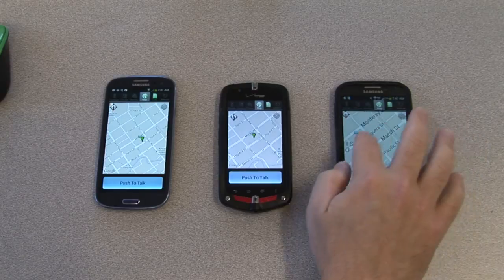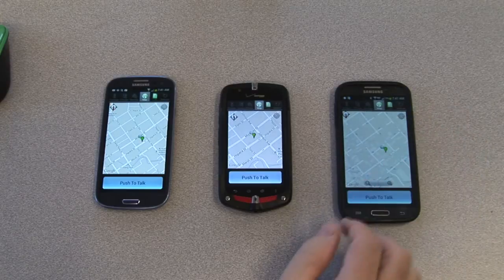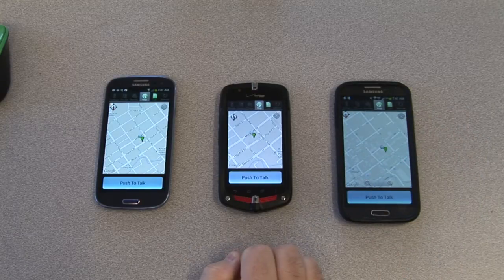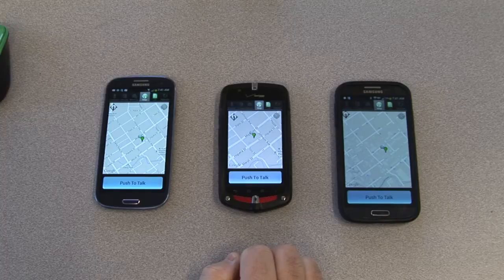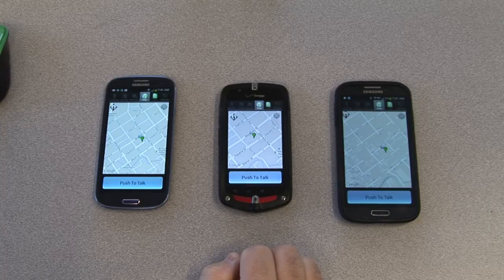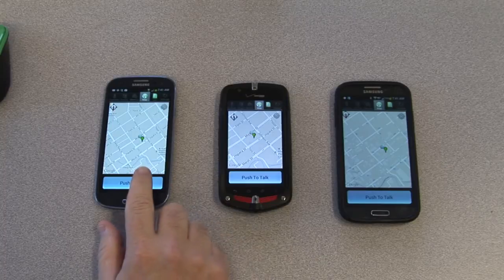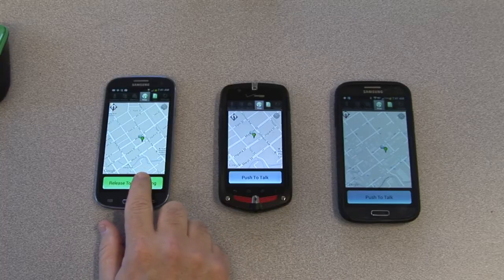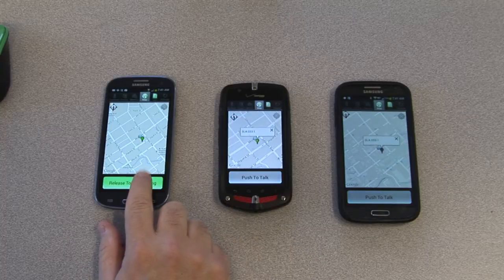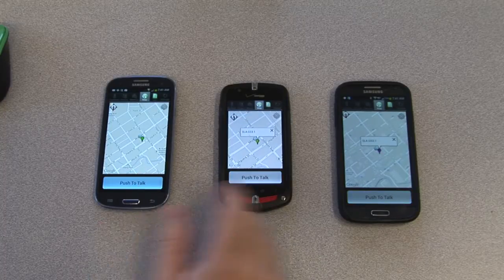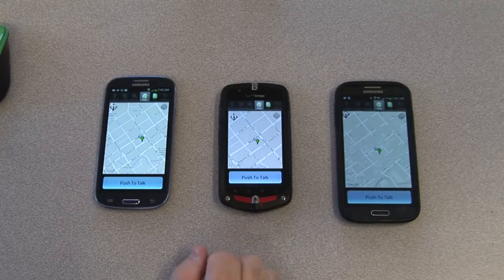Location updates are real time. As your teammates are moving at street level, you'll see them moving on your map. As always, the user who's speaking is shown on the map with a visual indication as to who's talking.